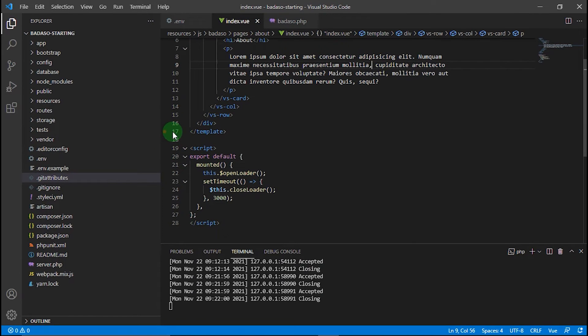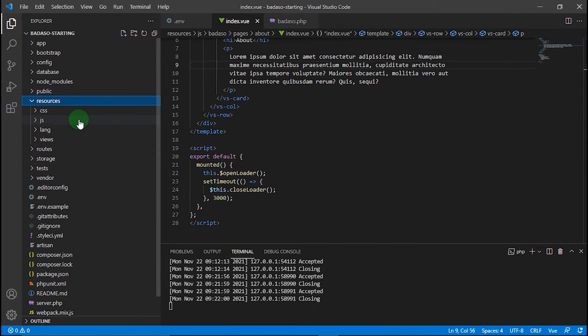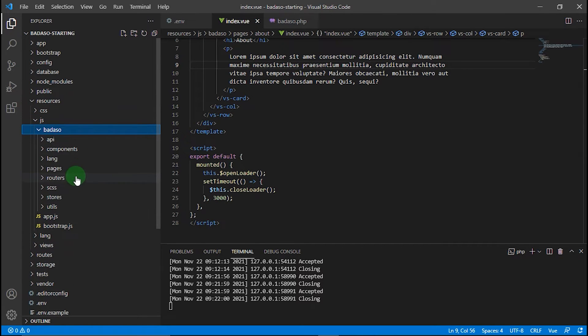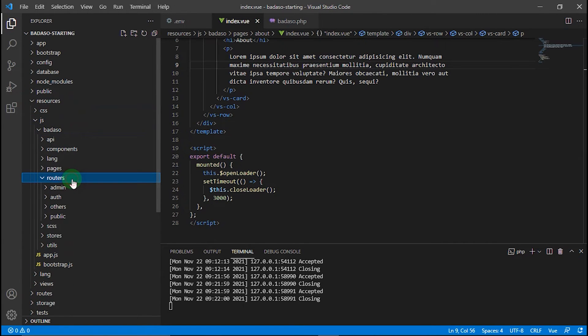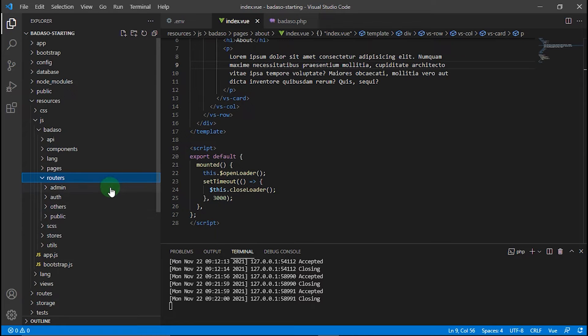After that, we must create a new route manually for the custom page to make it accessible. Let's go to resources/js/badaso/routers. As we can see, there are several folders such as admin, auth, others, and public.